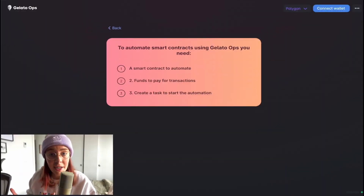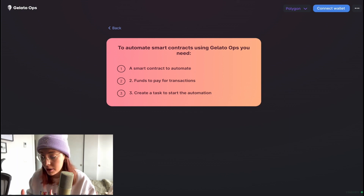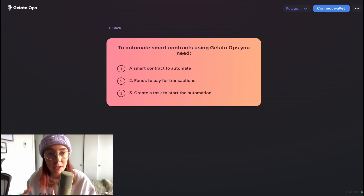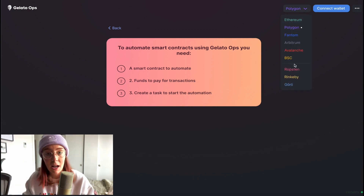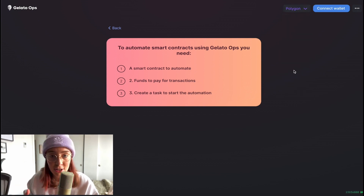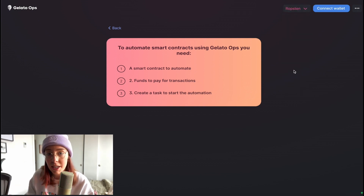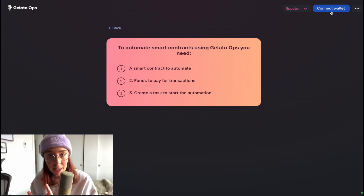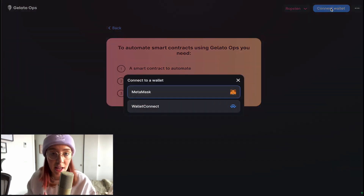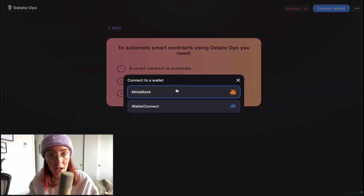Let's take a look at an example of how this works. Gelato actually provides a little walkthrough we can do to see how it all works. The first thing we're going to need is a smart contract to automate, and thankfully that's already taken care of for us in this tutorial. In a minute we'll take a quick look at the code for that on GitHub.